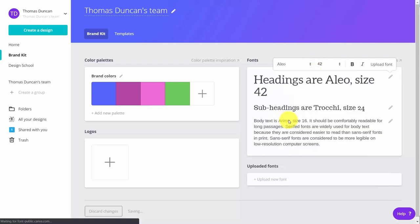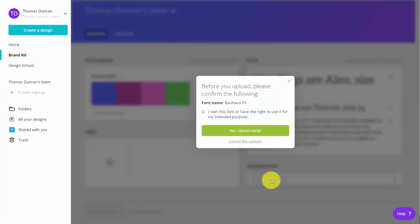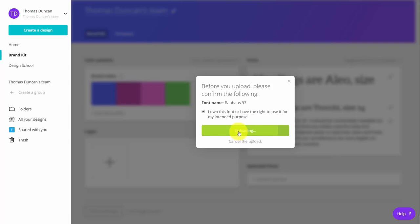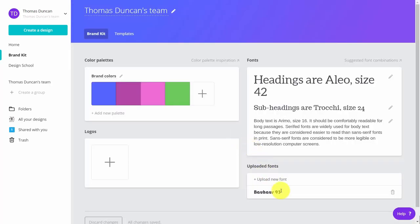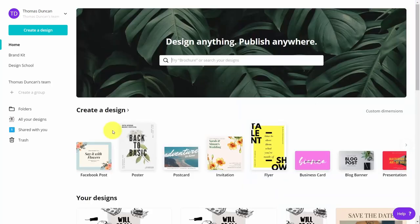In the brand kit, you can also upload a new font. Once you have the font you want, you'll need to confirm with Canva that you have the right to use it. You'll click the disclosure, click yes, and the font will be uploaded to your brand kit. You'll have access to it and also access to your logo, so you'll be able to pull your logo from your hard drive into your brand kit.